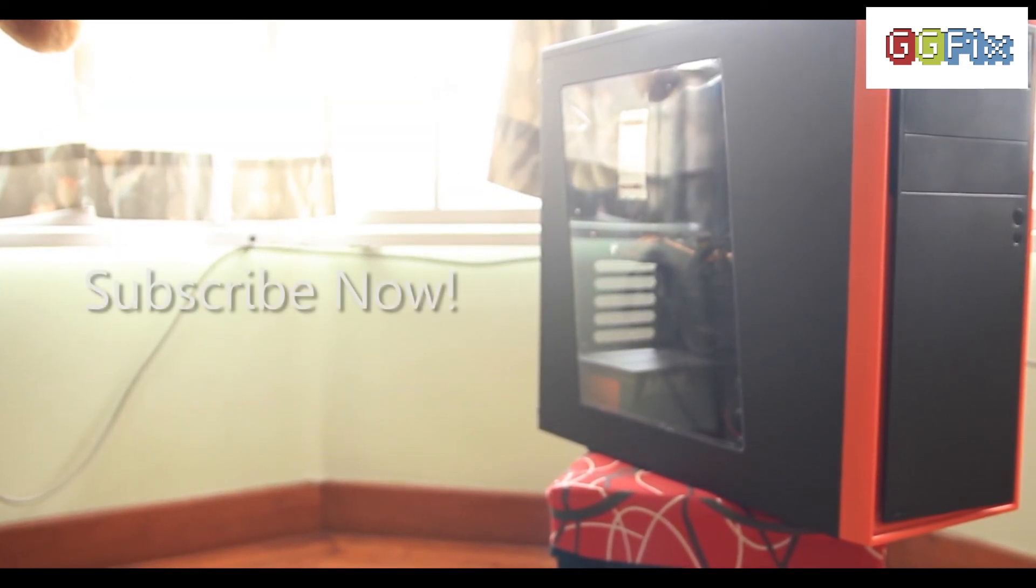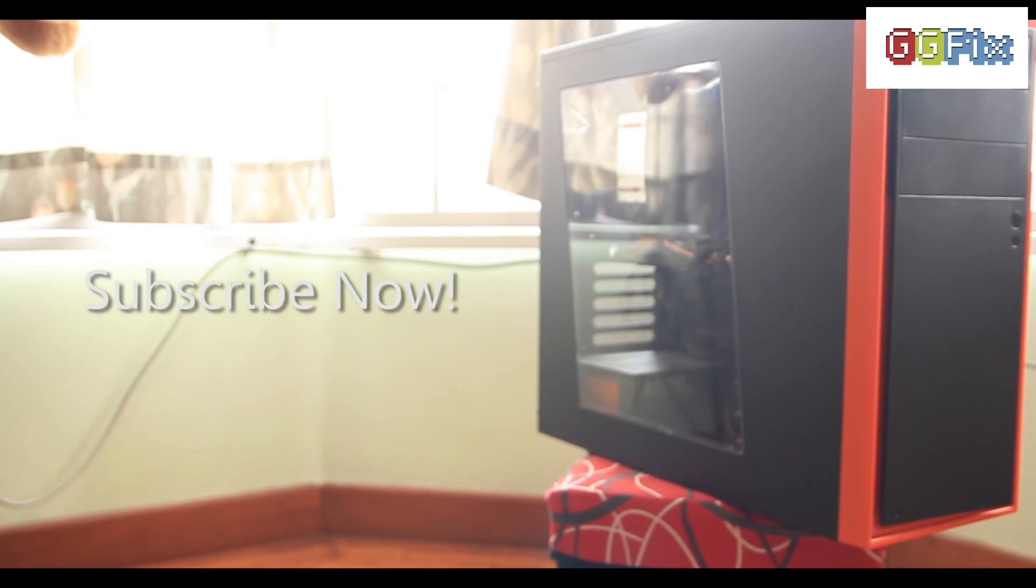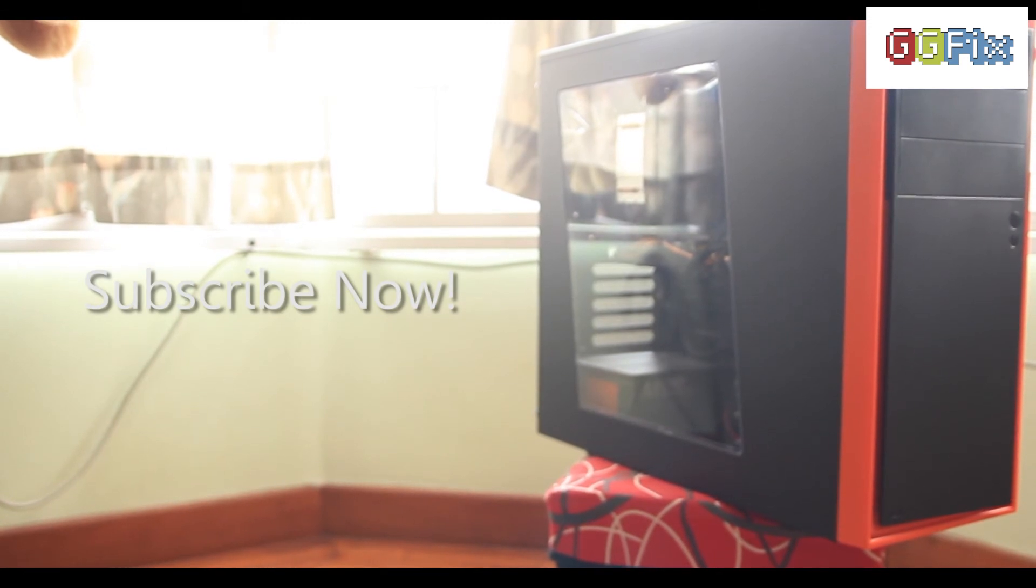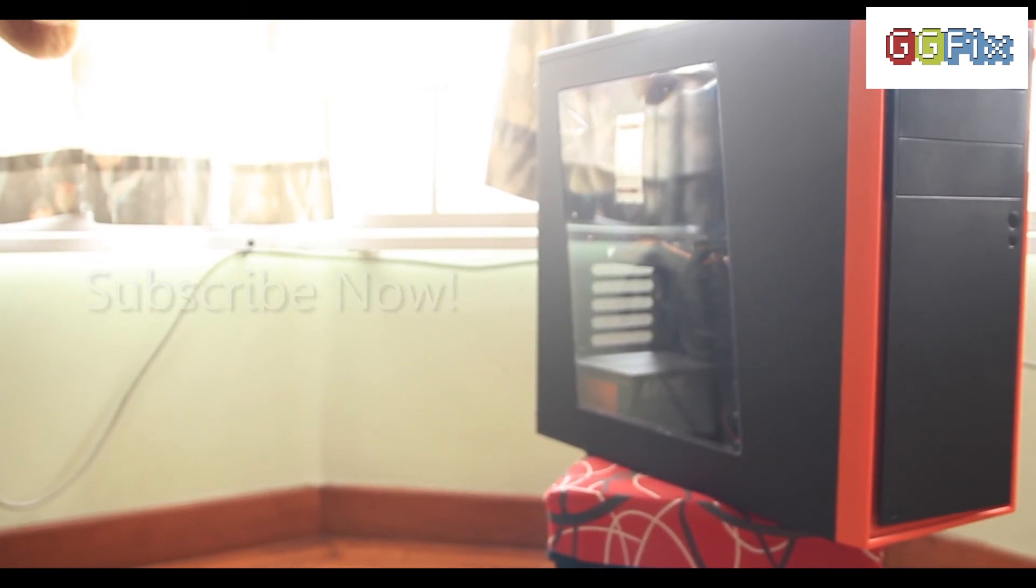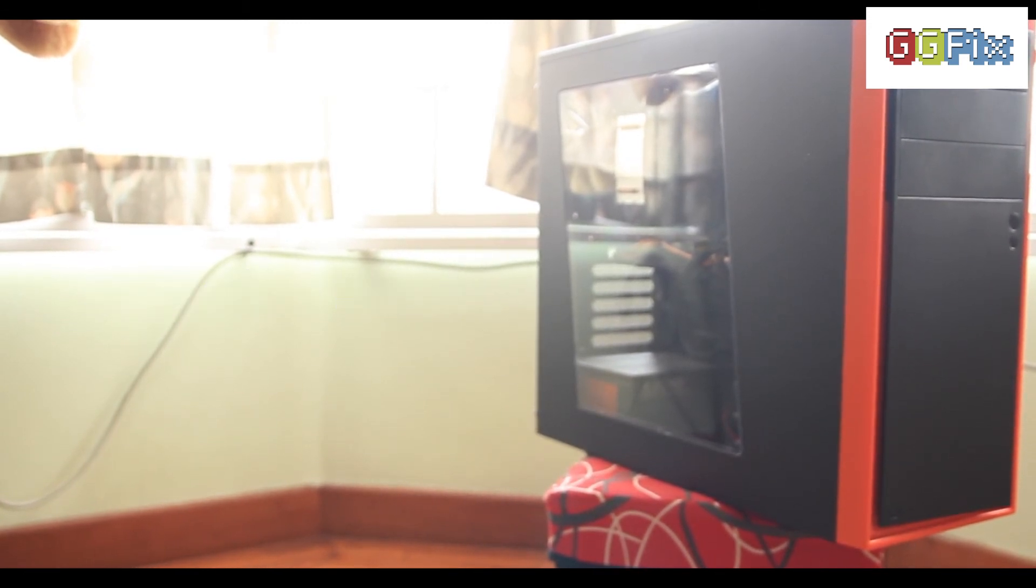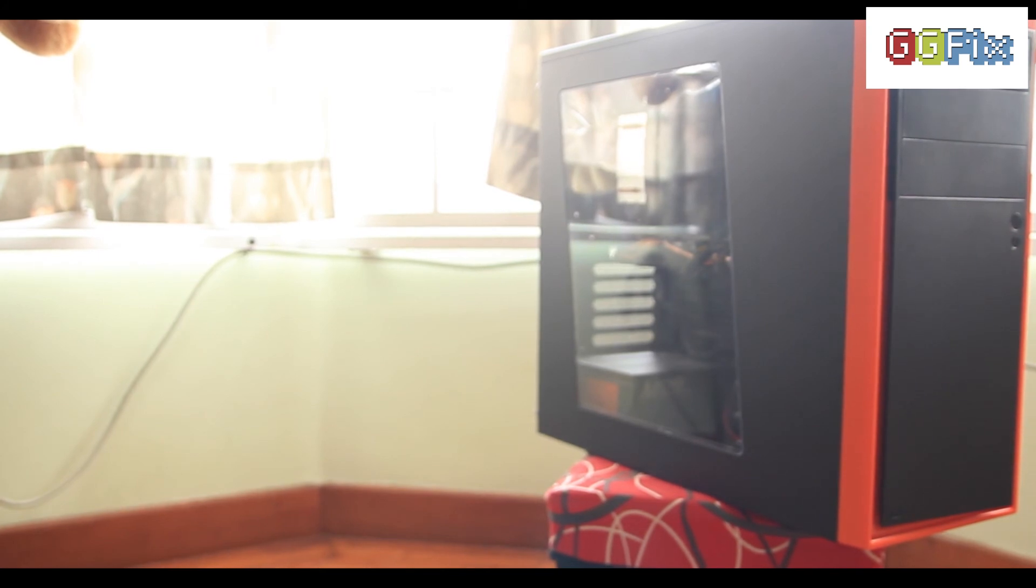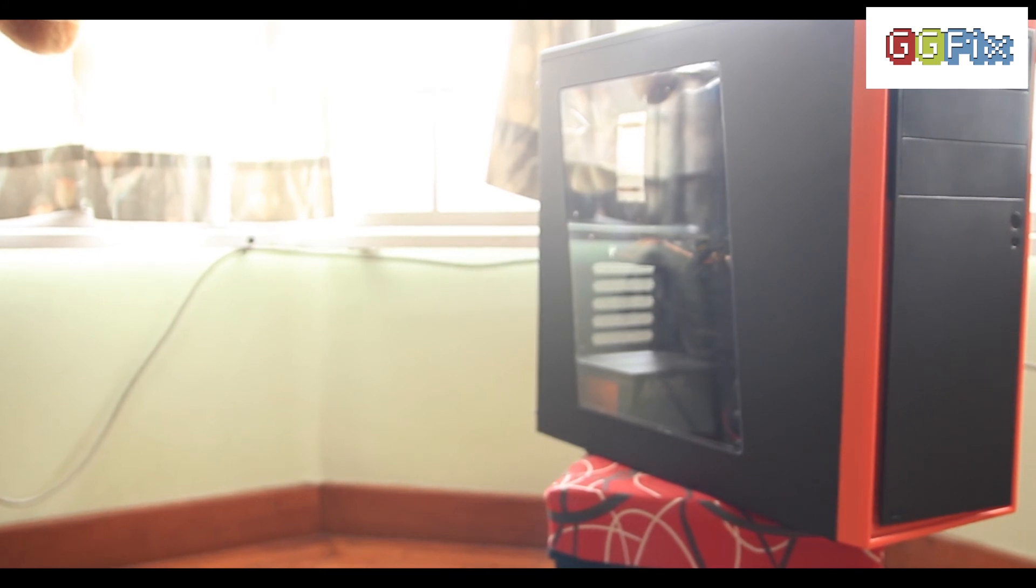Don't forget to subscribe and like our video to never miss an episode of Gadget Gaming Fix. Once again, I'm Xan and I'll see you in the next episode of Gadget Review.